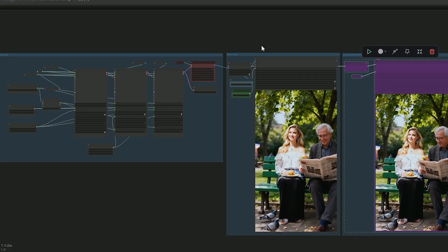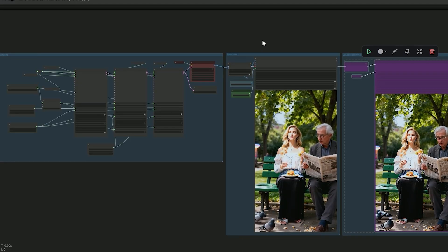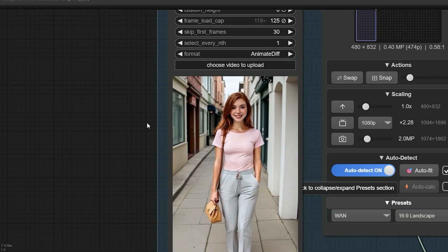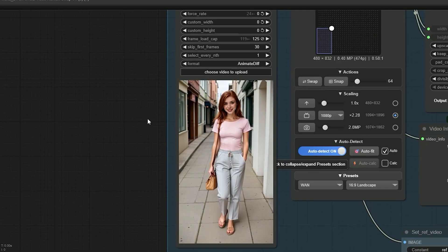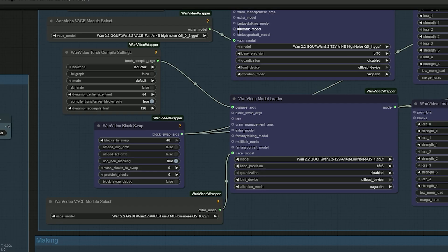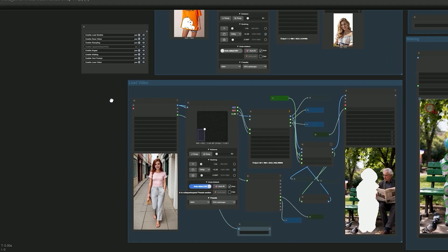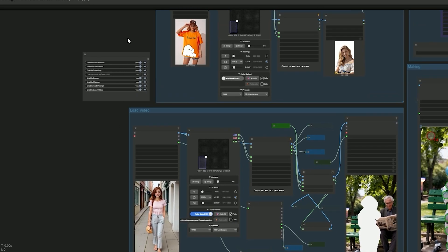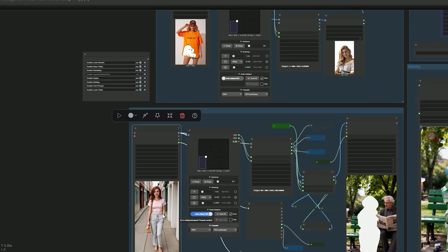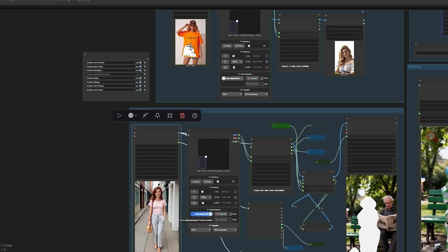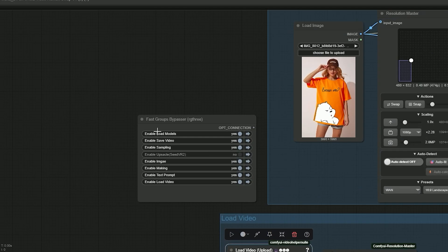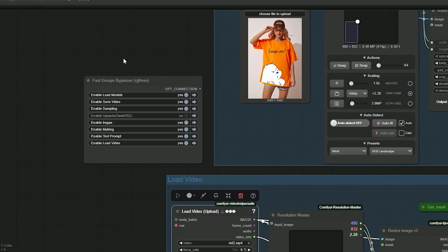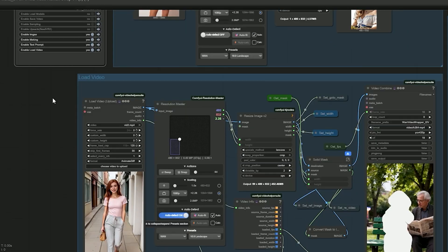So, let's talk about another example. I have uploaded a video of a lady walking on the street. In the image section, I upload a different lady who has a t-shirt with a design. I am using a Q5 GGUF model here. And my goal is to replace the lady in the video with the lady from my image. And keep the same t-shirt design. So, first, I mask the video subject.